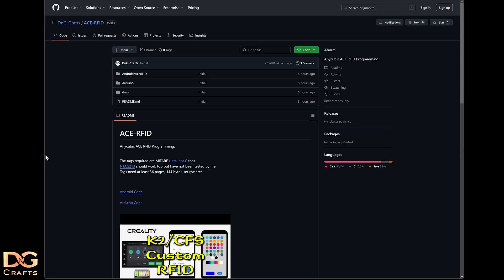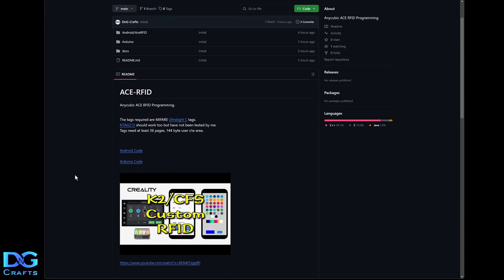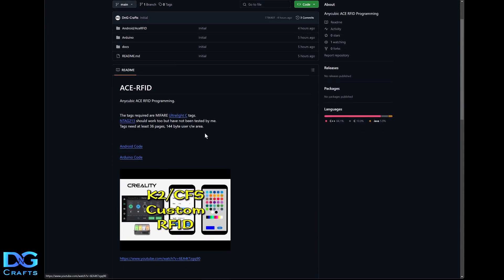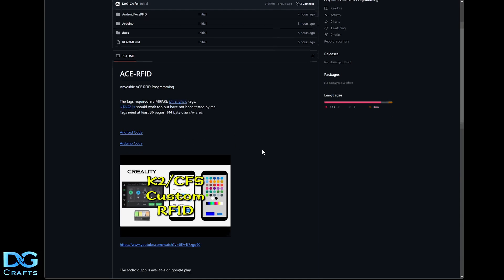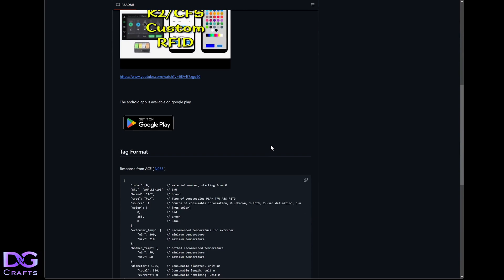Now we'll go onto the code. Everything's on GitHub, so all of the source for the Android app and the Arduino codes are all up here. Again, using Ultralight C tags and NTag 213. So pretty much all the information's there.